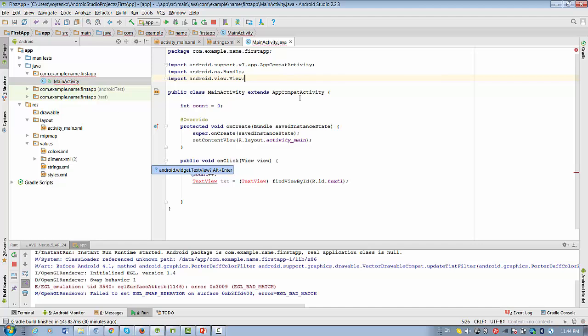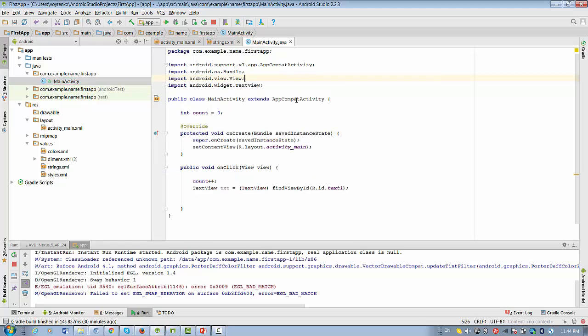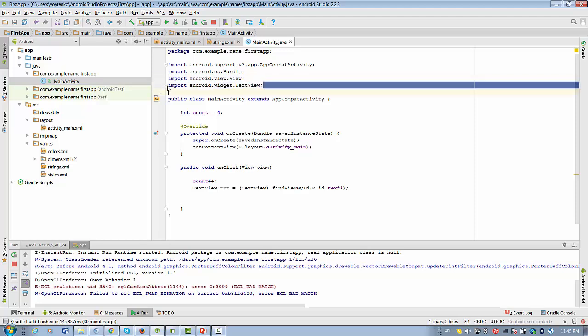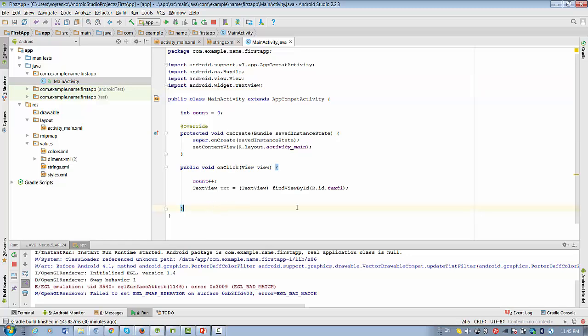So press alt enter. So when we press alt enter, we see this line appear at the top importing Android widget text view.